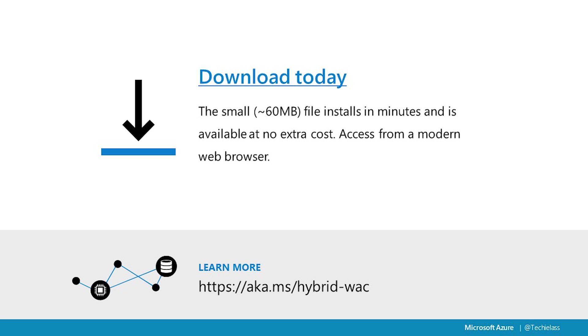If you want to know more about Windows Admin Center or to download it to start using it as a management tool within your environment, please do check out the link on screen today, and we'll also share it in the description of this video. Thank you for tuning in.